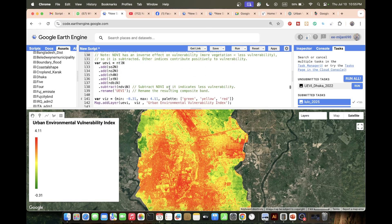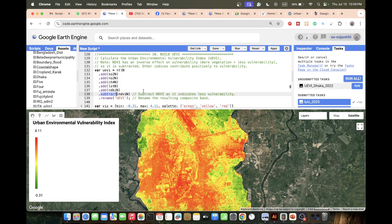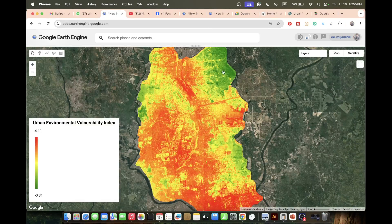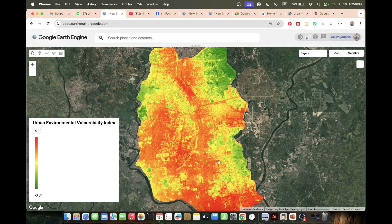Then I apply the formula for the urban environmental vulnerability index: all normalized factors are added together, except NDVI which is subtracted, because NDVI has an inverse effect on vulnerability — more vegetation equals less vulnerability. The result displays red color for the highest stress zone and green color for the lowest stress zone. Finally, I export the map.